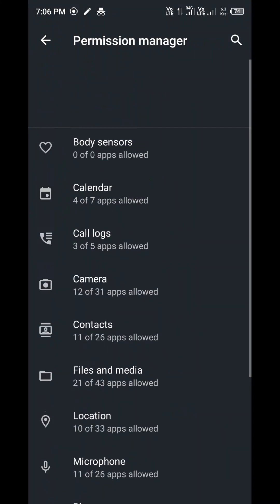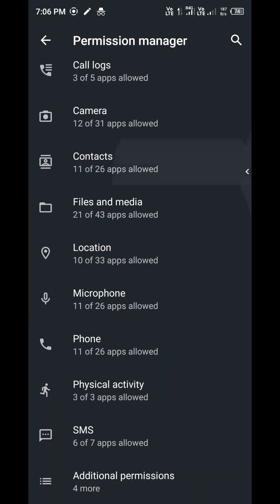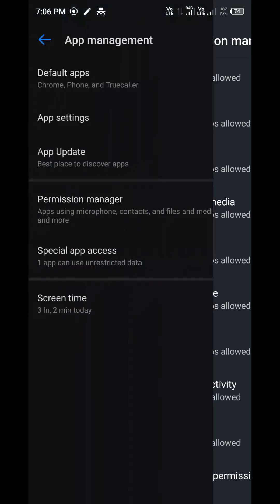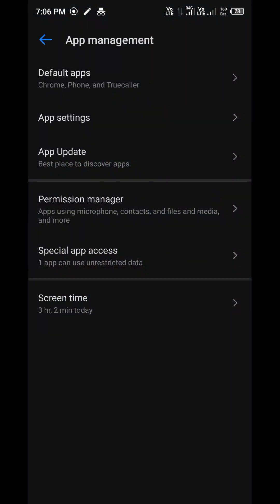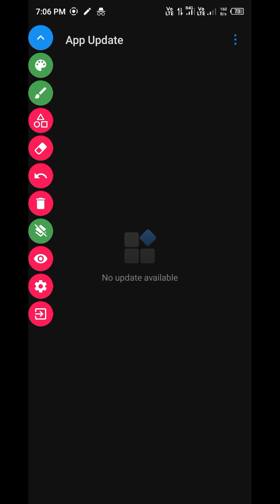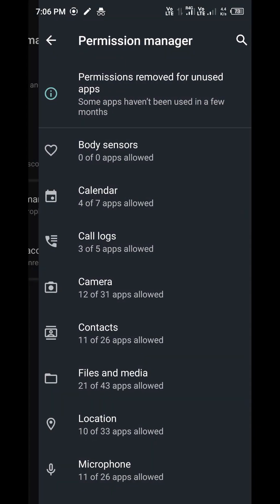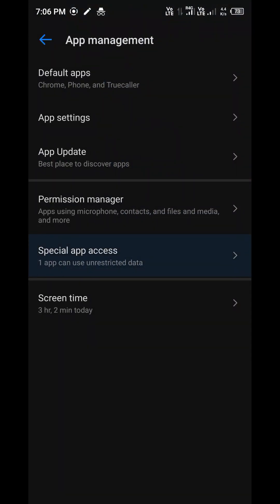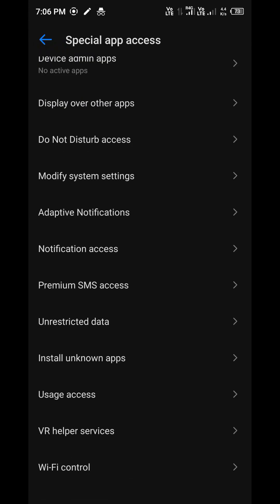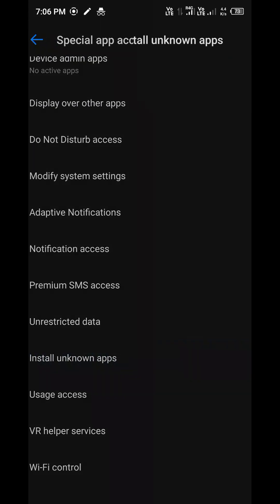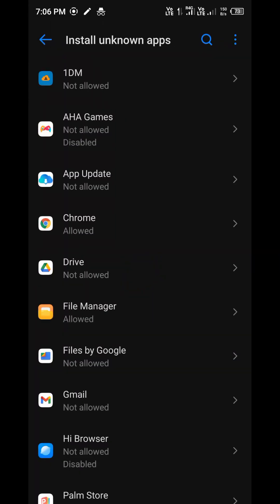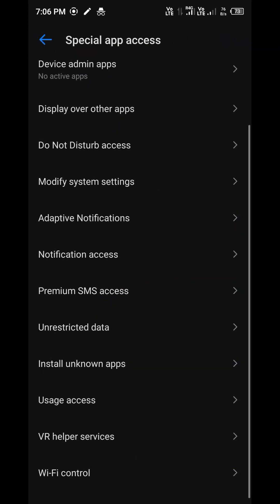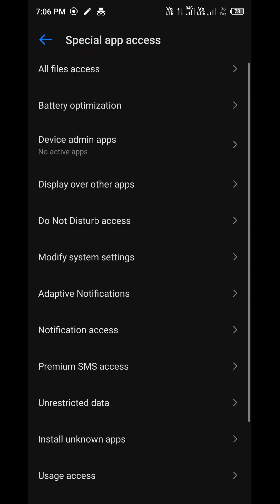First thing you need to ensure that this app has not taken any permission. So go to your settings and go to app management and check permission managers. You can see different kinds of permissions the app were getting. So just check one by one and ensure that the app is not taking any permission.